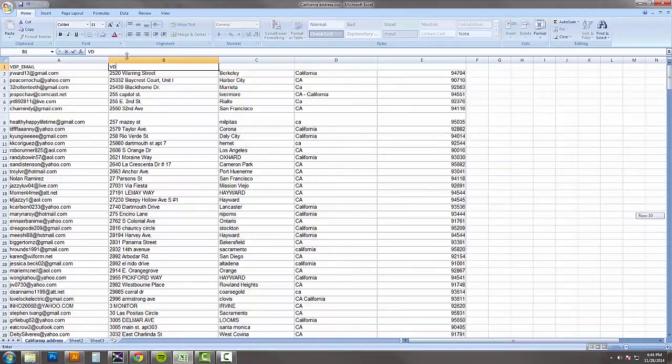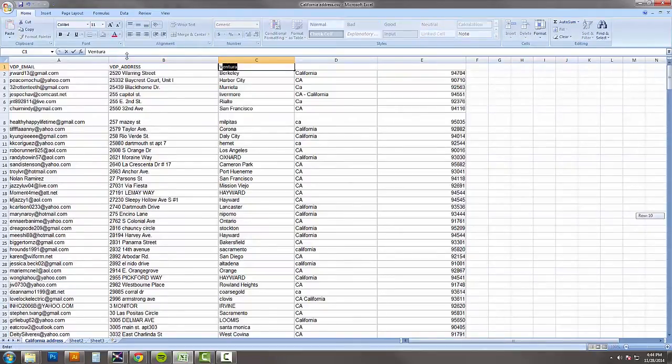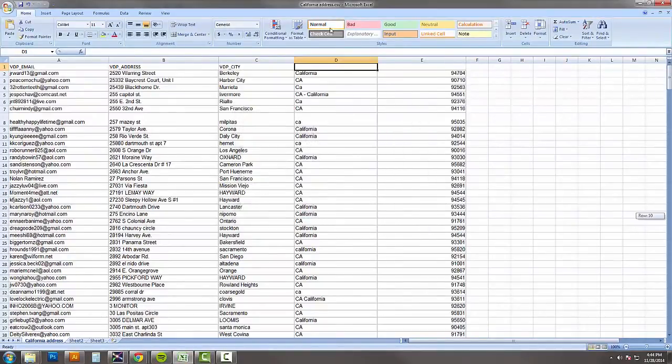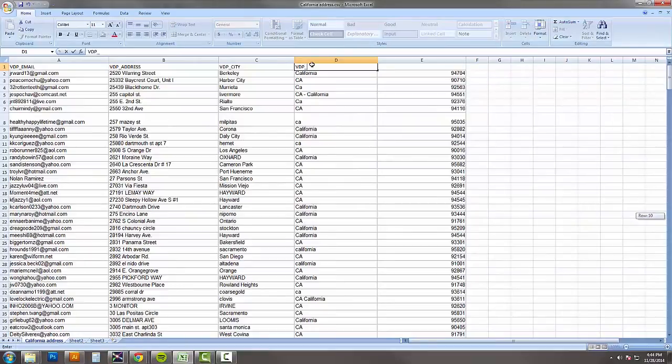So we can call this VDP email, VDP address, VDP city, it's going to ignore this, VDP state, VDP zip.